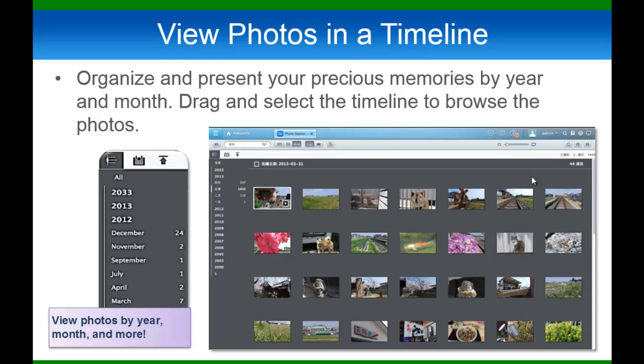First up is now a timeline feature that can organize your photos by year and month when the photo was taken.